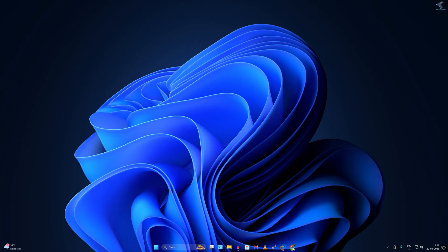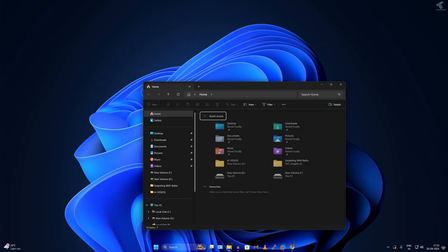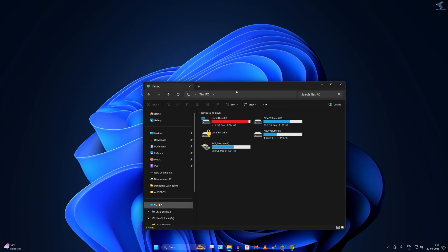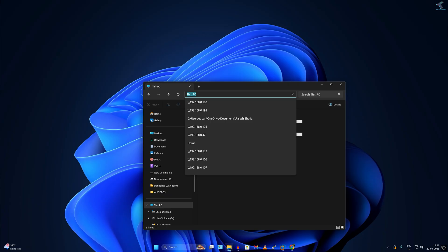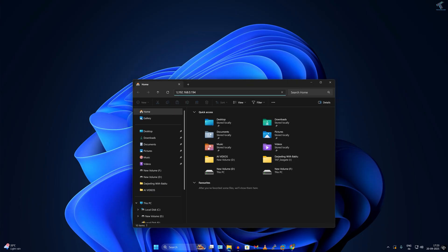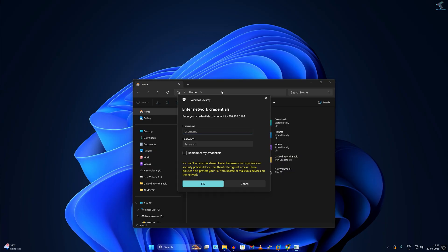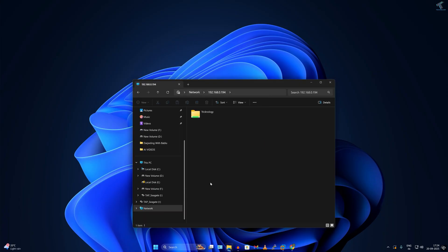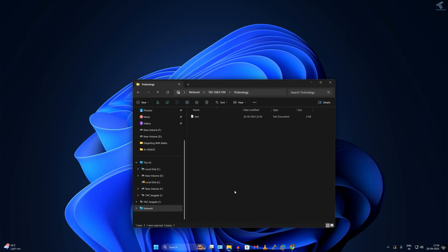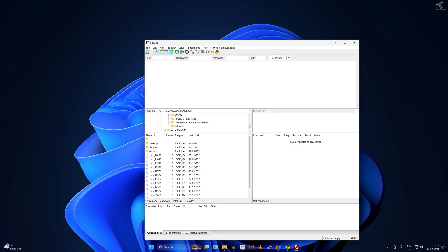Now I'll show you how to access the SigmaNAS shared folder from a Windows machine. Simply go to File Explorer and type the server path. Enter the username test and password 123, then click OK. As you can see, I am able to access that shared folder.